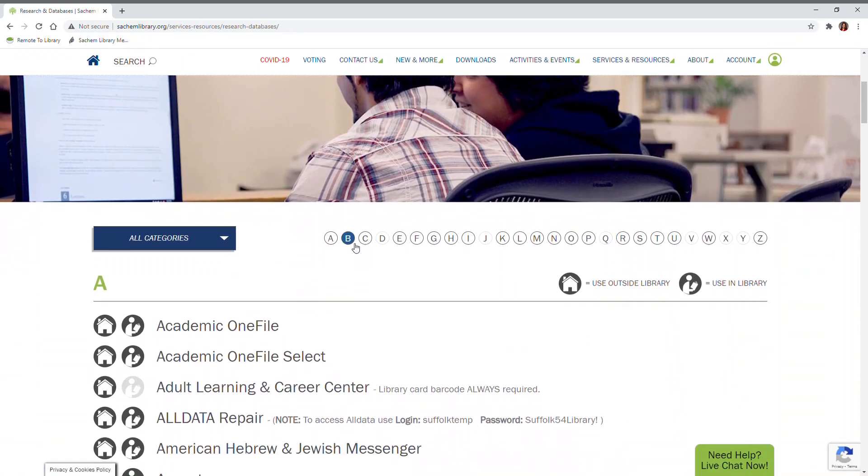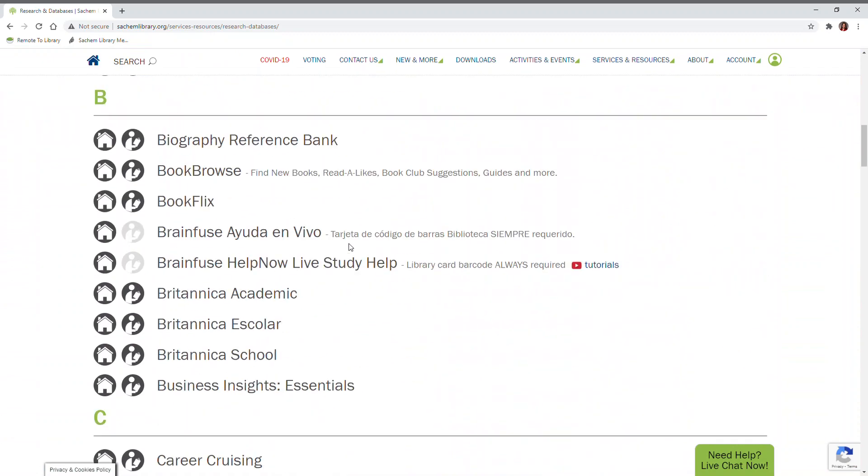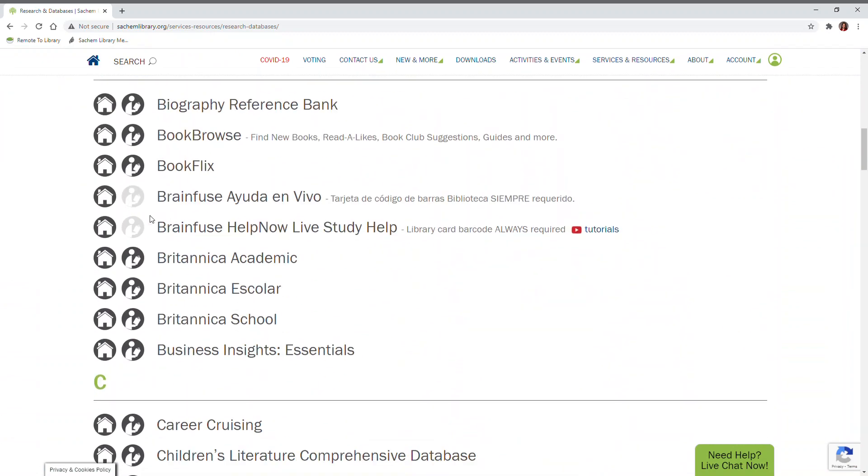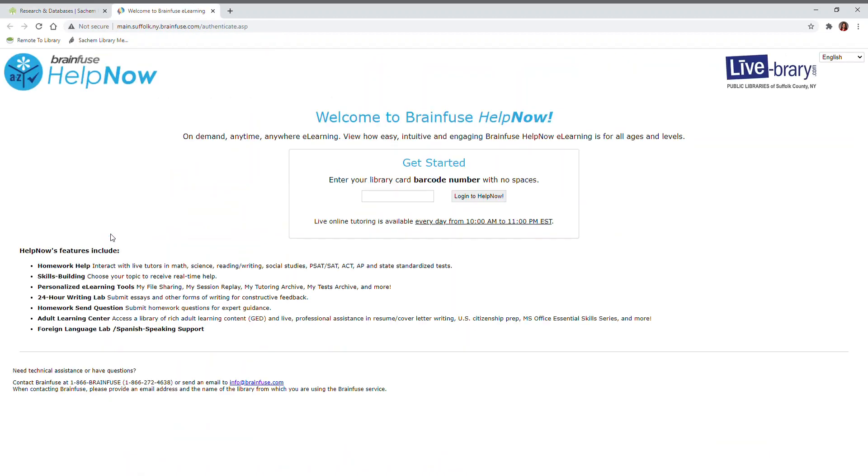Find BrainFuse under B, and click on the Home icon located next to BrainFuse Help Now Live Study Help to access the login screen.